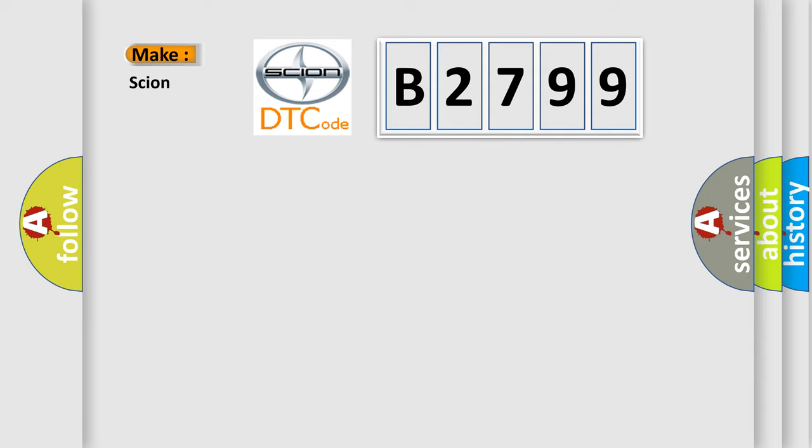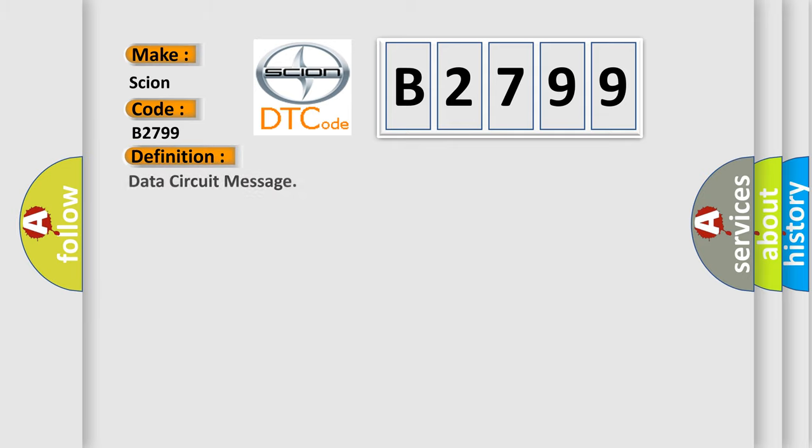What does the Diagnostic Trouble Code B2799 interpret specifically for SCION car manufacturers?